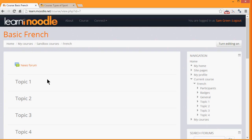You can also change the format of how your resources and activities are displayed. This course has numbered topics, for example, which can be renamed, as we'll see later.